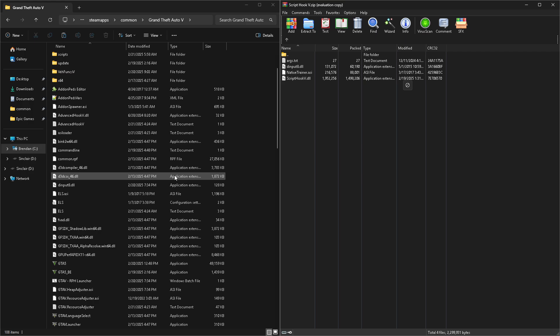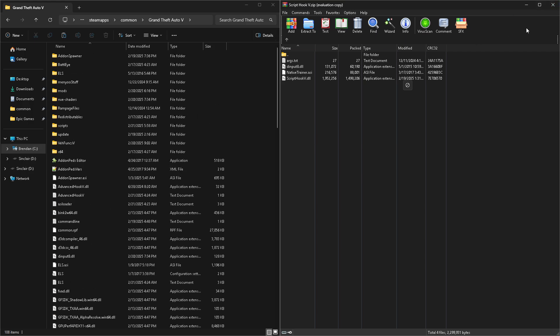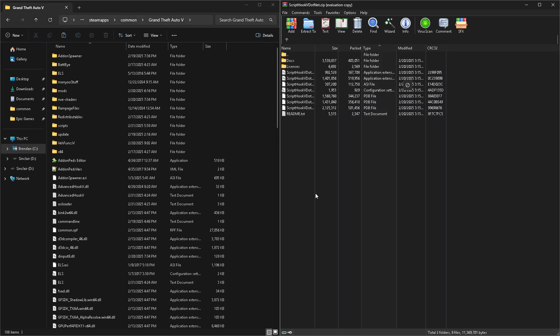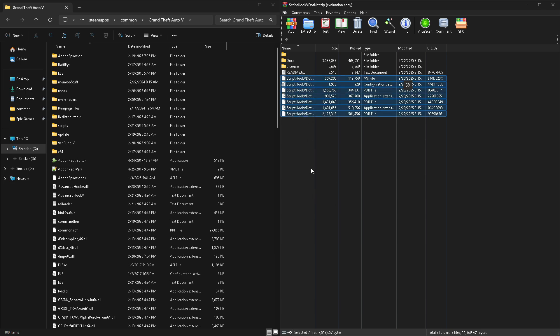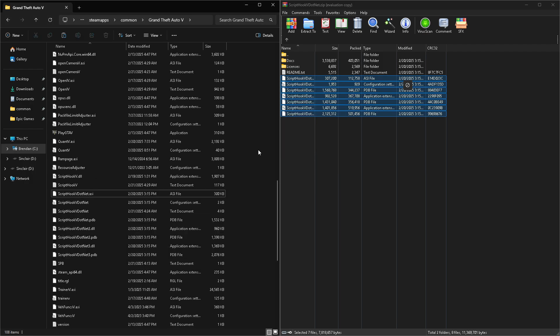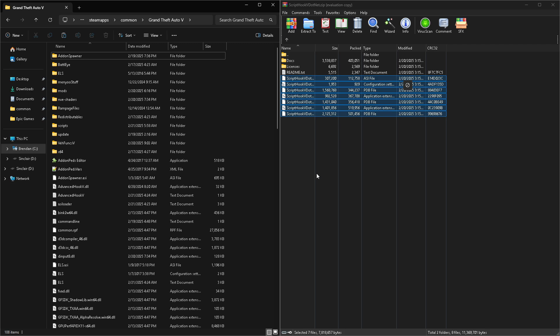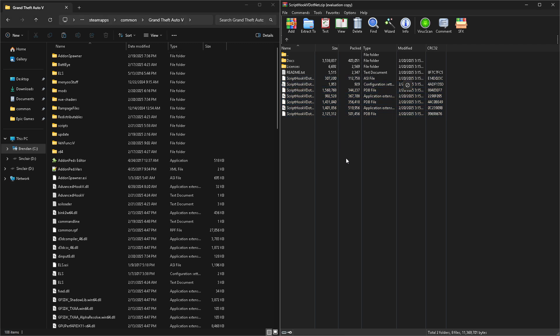Now open up the Script Hook V.NET WinRAR. The only things you need are the ones I have highlighted — about seven files total, all the Script Hook V.NET files. You don't need the readme, the license, or the docs folders. Drag and drop right into your main GTA 5 directory. If it asks to replace, go ahead. That's it — Script Hook V and Script Hook V.NET are installed. Native UI is another one you'll want, but I'll do a separate tutorial for that.